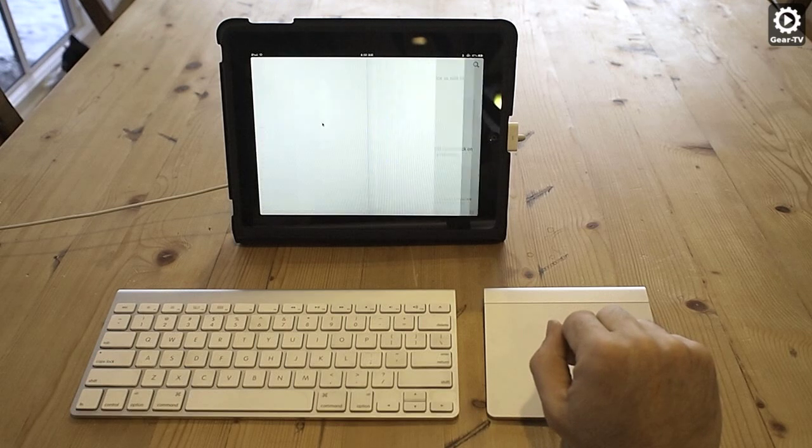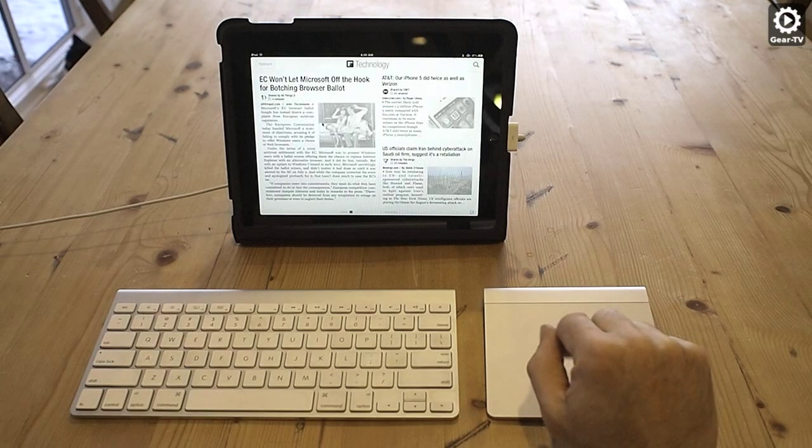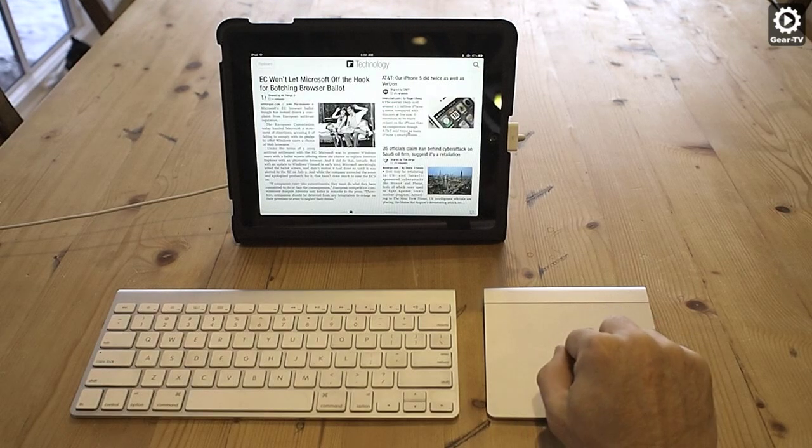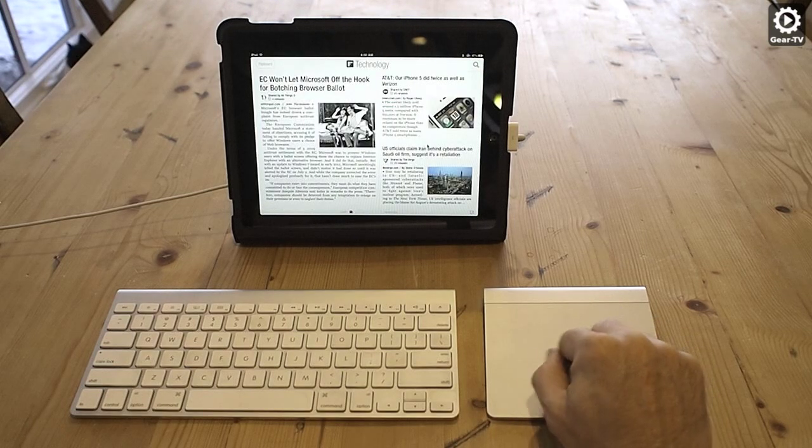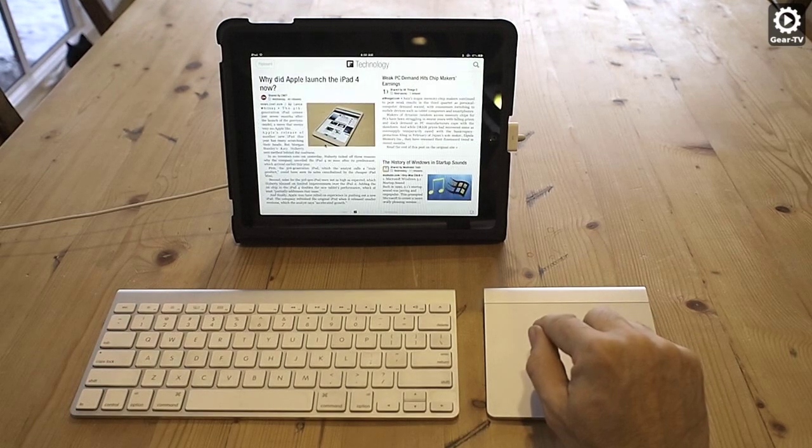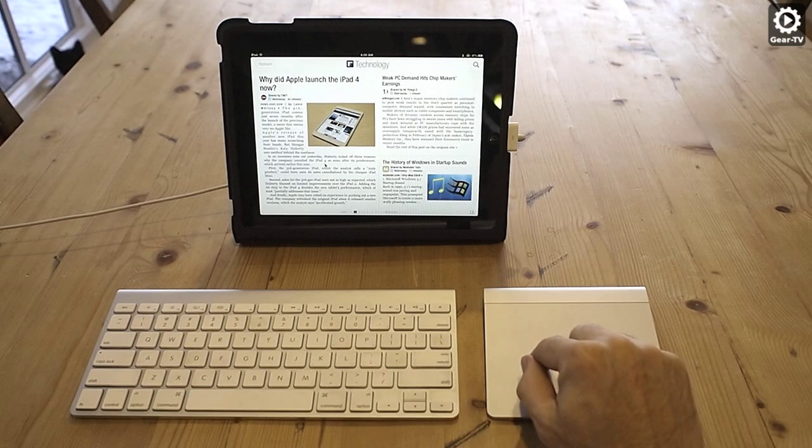We really like using the keyboard and the trackpad when using Safari to search the Internet, especially if you are typing in search text.